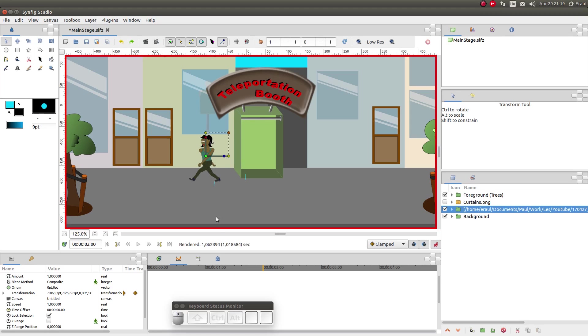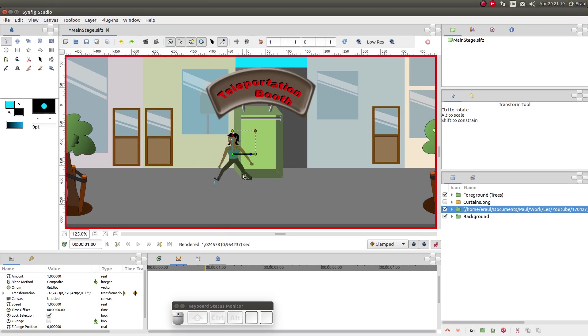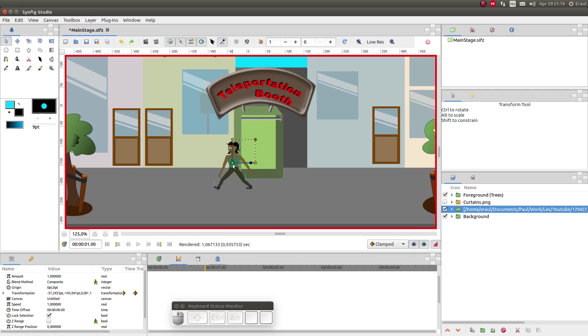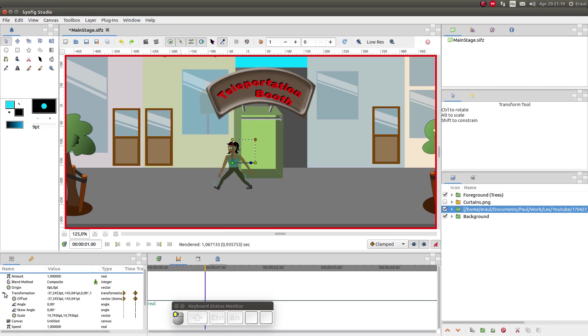We want the model to walk downwards as well. So let's move the marker to the one second position and move the model downwards. Hold shift to ensure that she doesn't move to the left or the right. And let's look at this transform parameter. After one second we see the Y offset there.